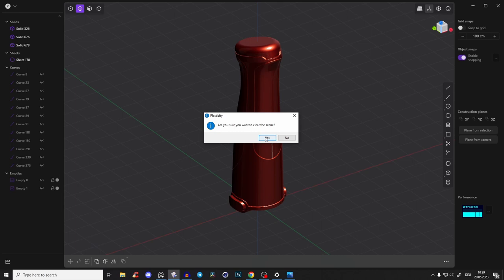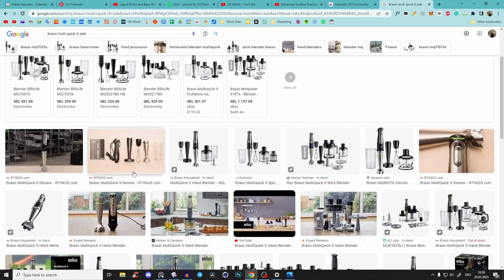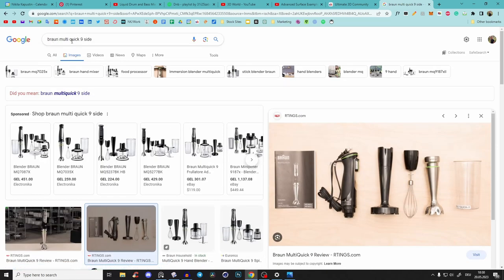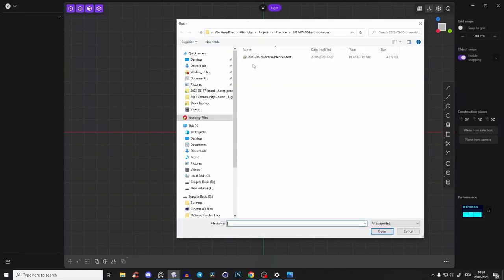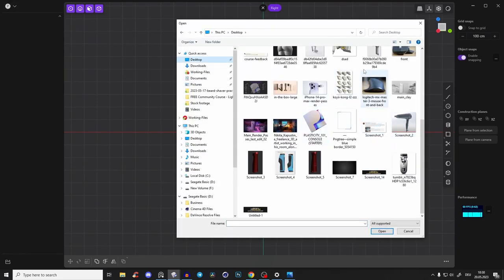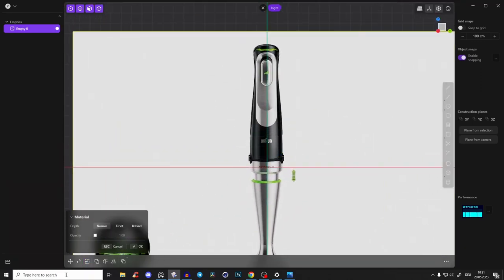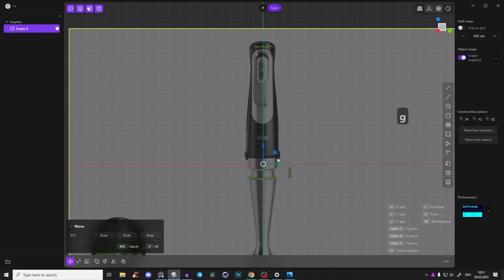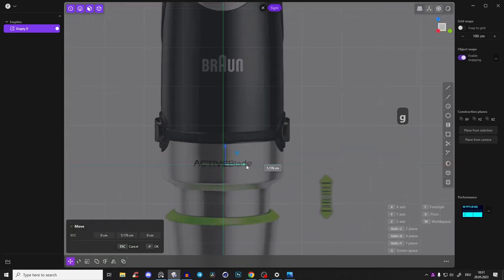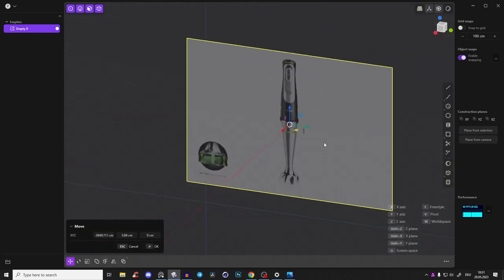Let's start by creating a new scene. First of all, you have to find two nice reference images — one for the front view and one for the side view. This one is called 'Brown Multi Quick 9.' Let's go to the front view and import the front view first.